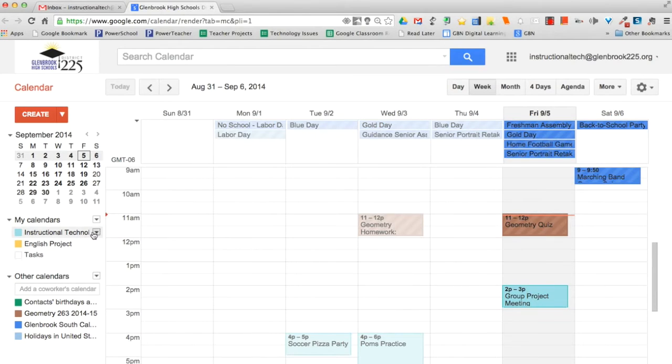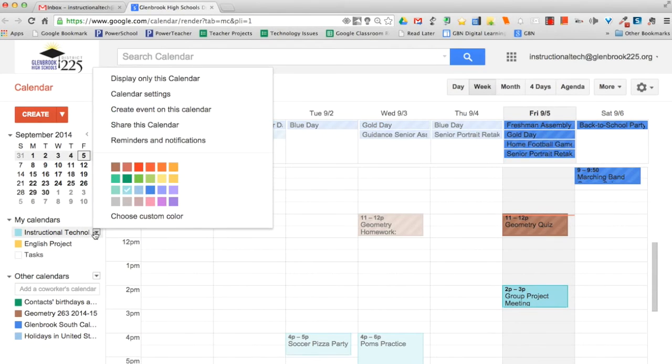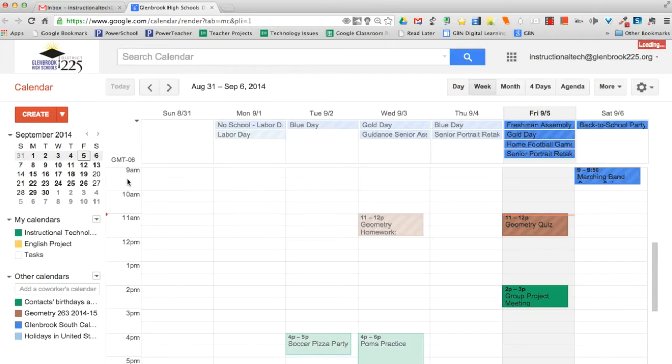Ms. O'Neill, I know you like to stay extremely organized and you color code everything. It's true, I do. In Google Calendars, you can change calendar color by simply clicking on the arrow next to a calendar and selecting the calendar color that you choose.